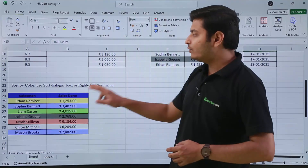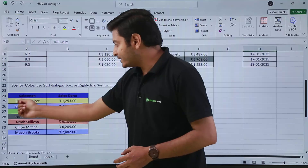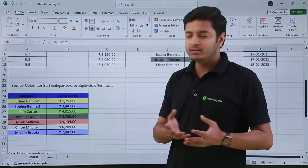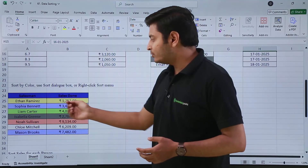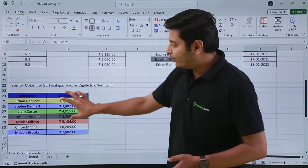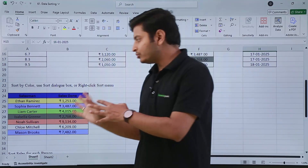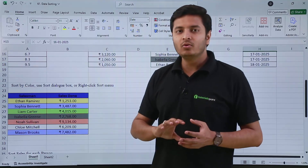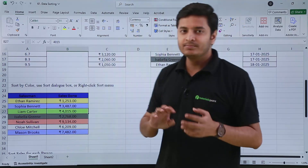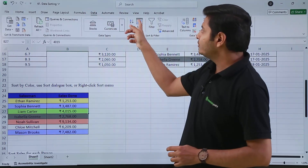Then we have how we can sort by color. In this table, I have salesperson and their respective sales, and each person is colored with a different color — yellow, green, gray, and white. To sort data based on color, I need to go for advanced sorting. I won't use the basic Sort and Filter option; instead I go to the Data tab and click on Sort.